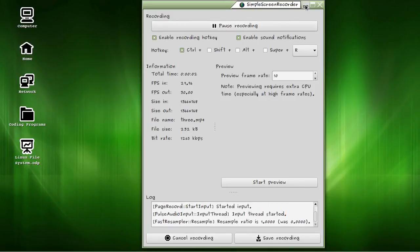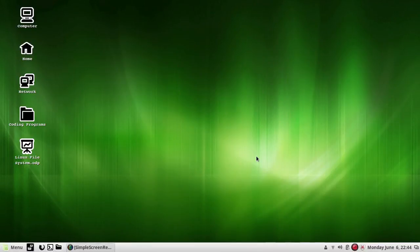Welcome back guys. As promised, in this video I will discuss what links have to do with inode numbers. I will tell you by an example, so just open the terminal.